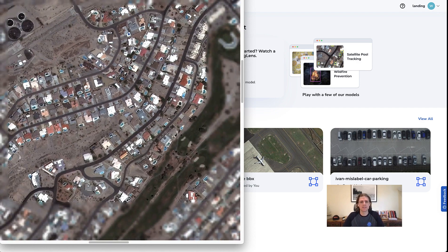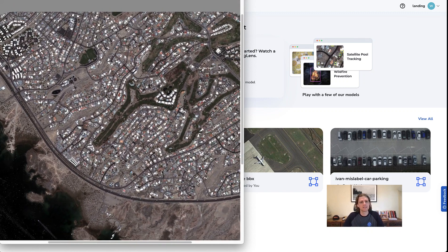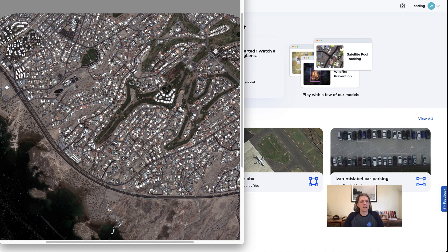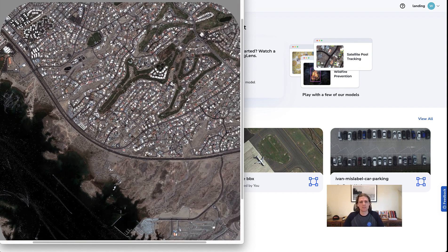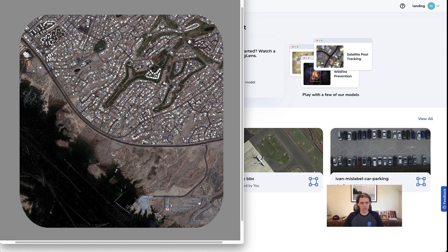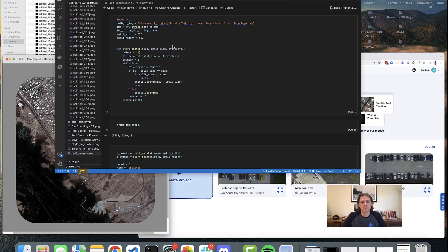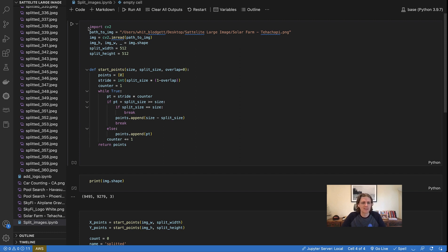The first step we're going to take is to split this image up, because if we fed it directly into LandingLens, it has a maximum image size — this is because during training we only have so much memory. We do support image splitting where it slices the image into pieces, but I actually want to be able to see the specific slices. So instead of letting LandingLens do that in the background, I ran it through a quick script. I actually just asked ChatGPT to write me a script to split a large image into a bunch of pieces and save them.